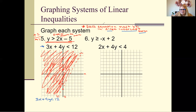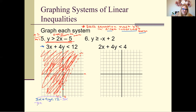To get y by itself, move 3x to the other side by subtracting — because it was positive — then divide by whatever is in front of y. This now turns into y is less than negative 3x divided by 4, and then 12 divided by 4 is 3.